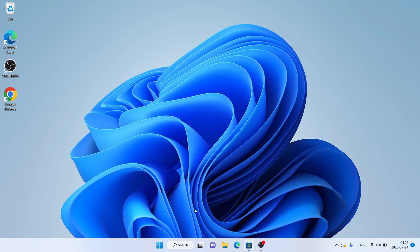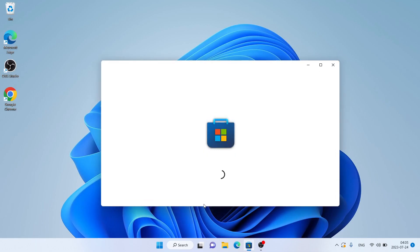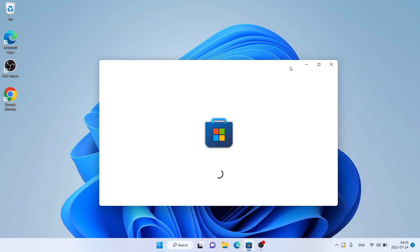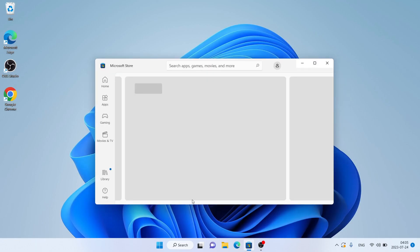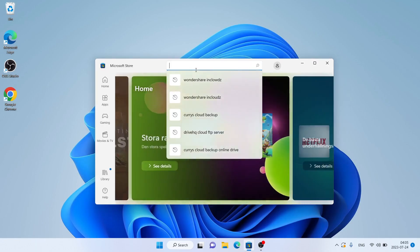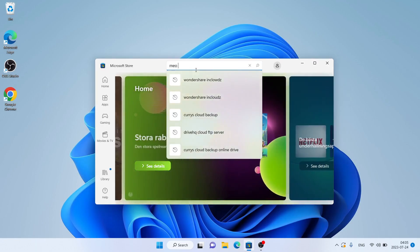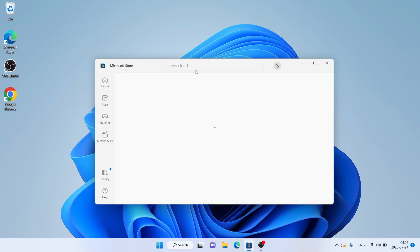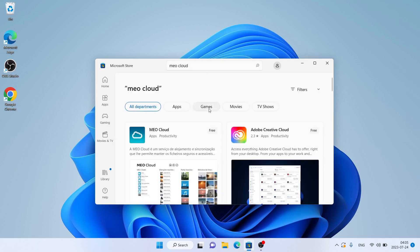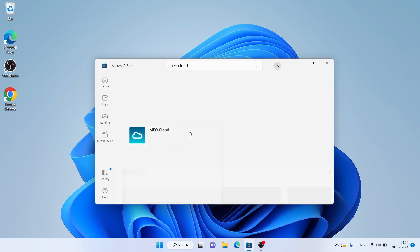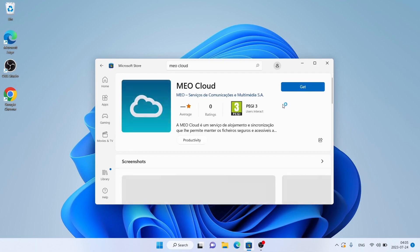Follow me first — open Microsoft Store, then search for MioCloud. As you can see, this is MioCloud. Open it. Click Get.